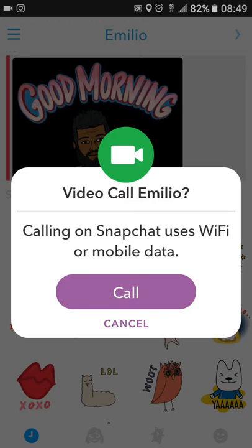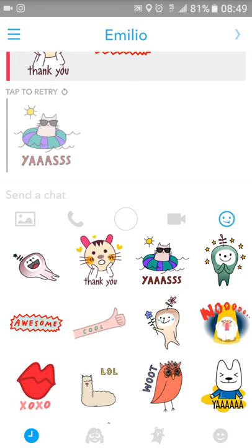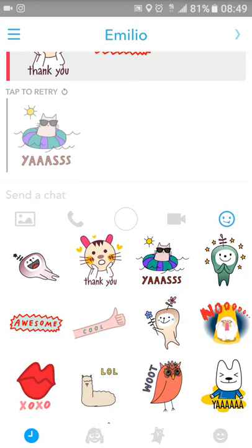The video button lets you video call someone in Snapchat. That's also why they notify you when someone's typing — because you can actually video chat with them, not just a video call but a video chat. Then there's the middle button to get to the normal Snapchat camera to take a picture.